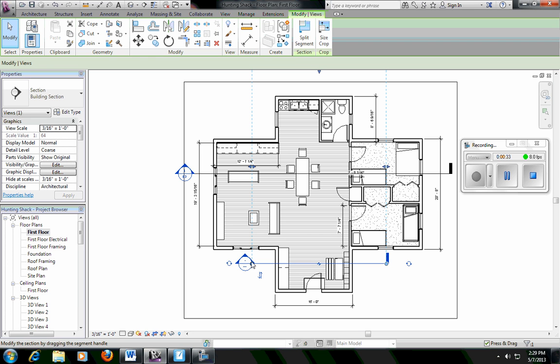I want to make sure when I click to start the view that I'm outside of the house. And when I click to stop the view, I'm also outside of the house. Otherwise, we won't see all the way through our project.